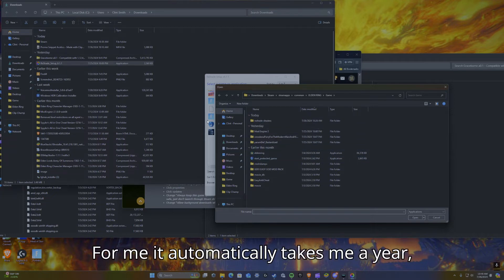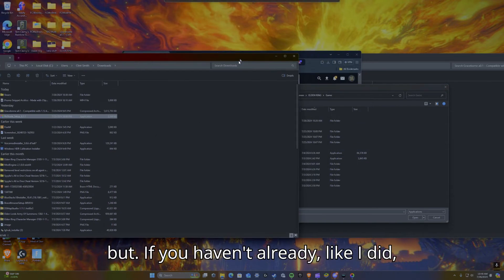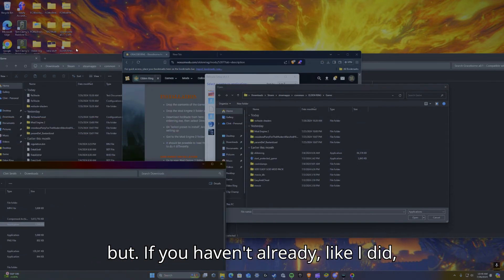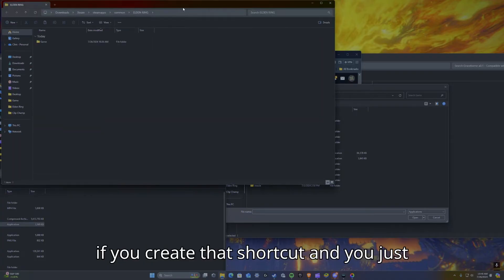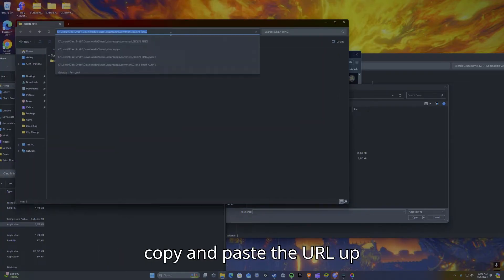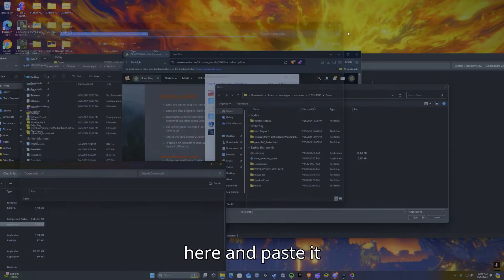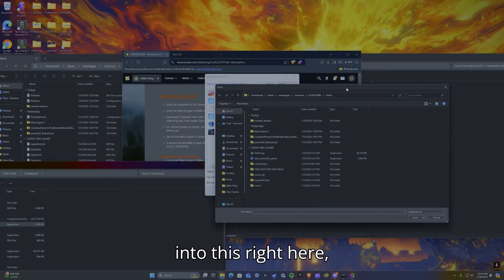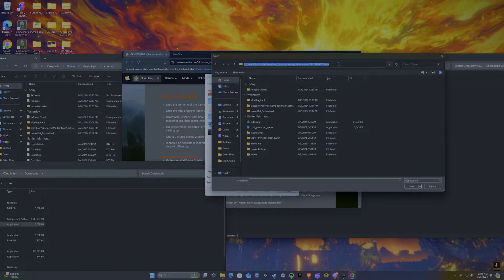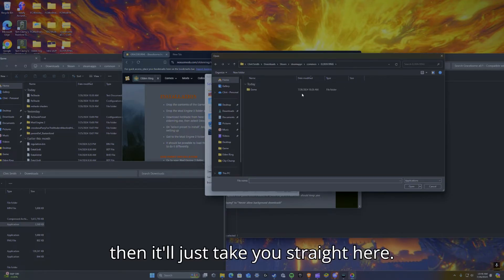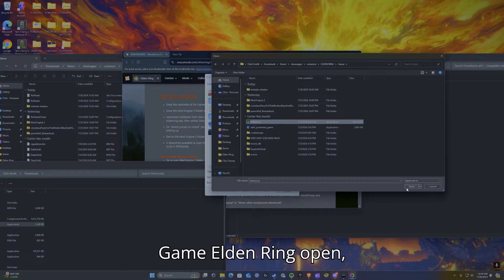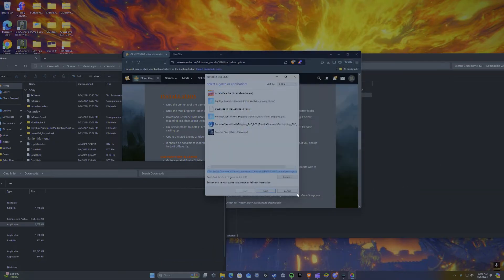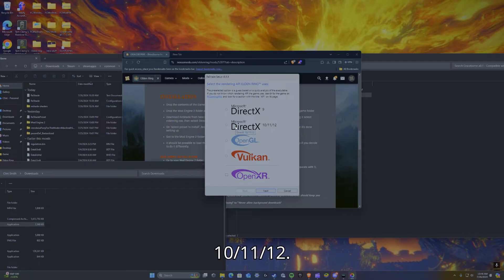For me, it automatically takes me there, but if you haven't already, like I did, if you create that shortcut, you just copy and paste the URL up here and paste it into this right here. Then it'll just take you straight here: game, Elden Ring, open, then next, Microsoft DirectX 10, 11, 12.